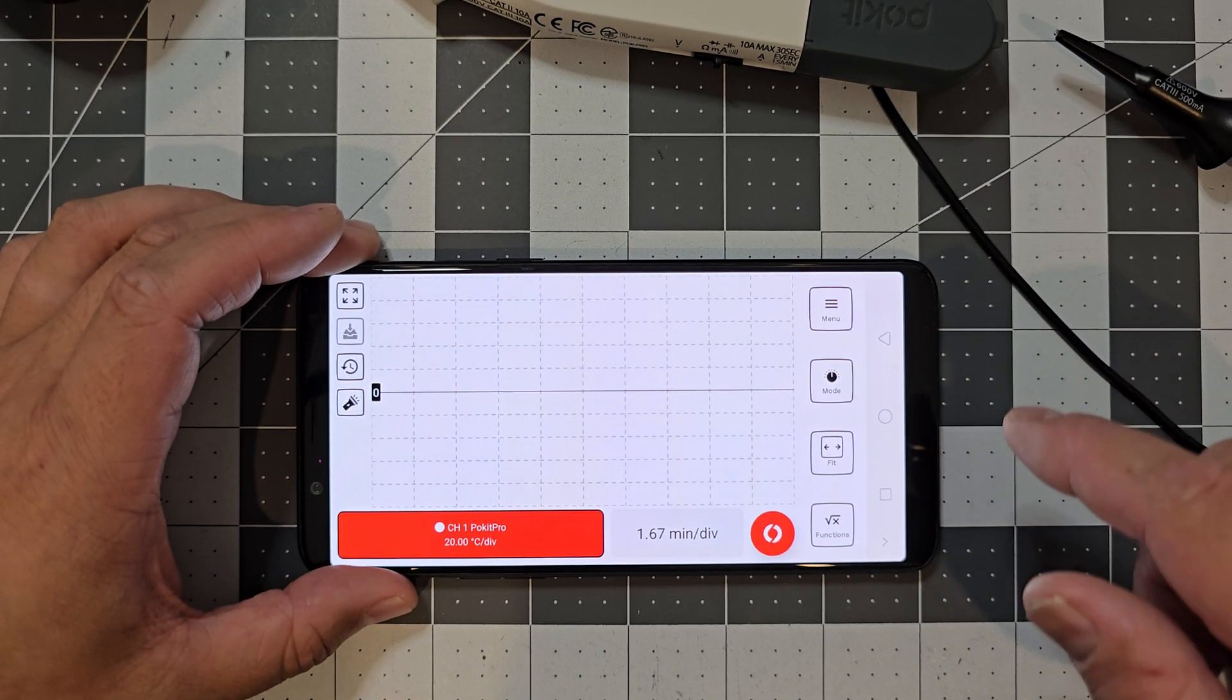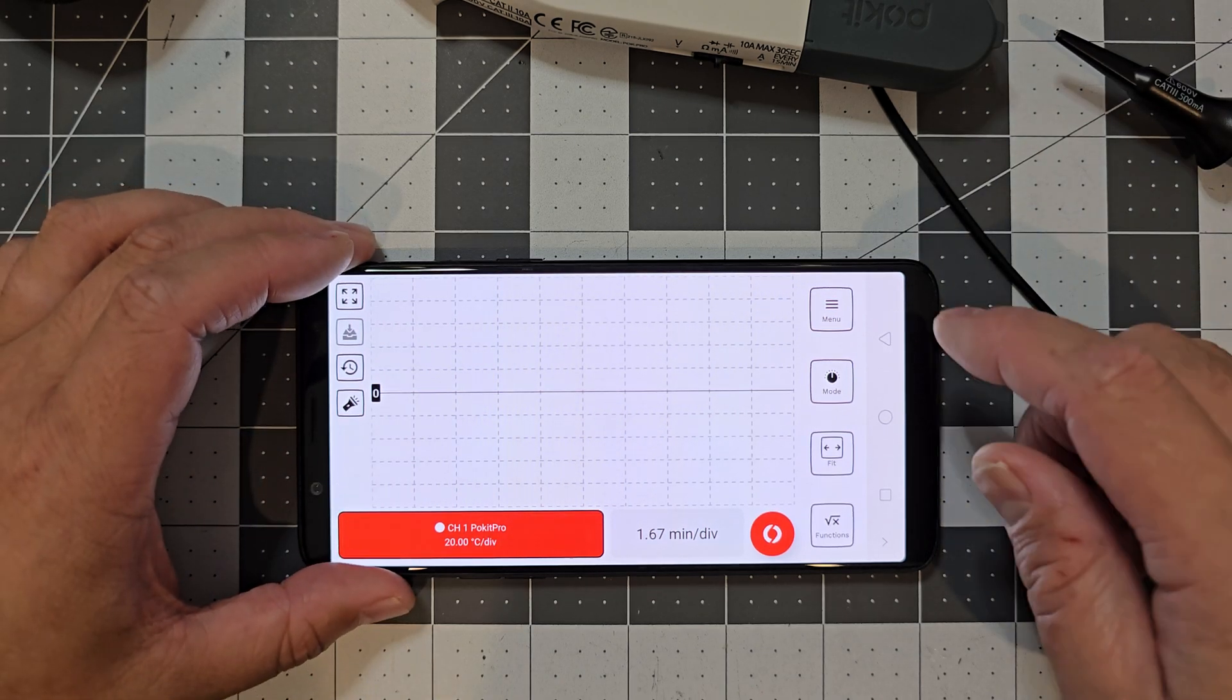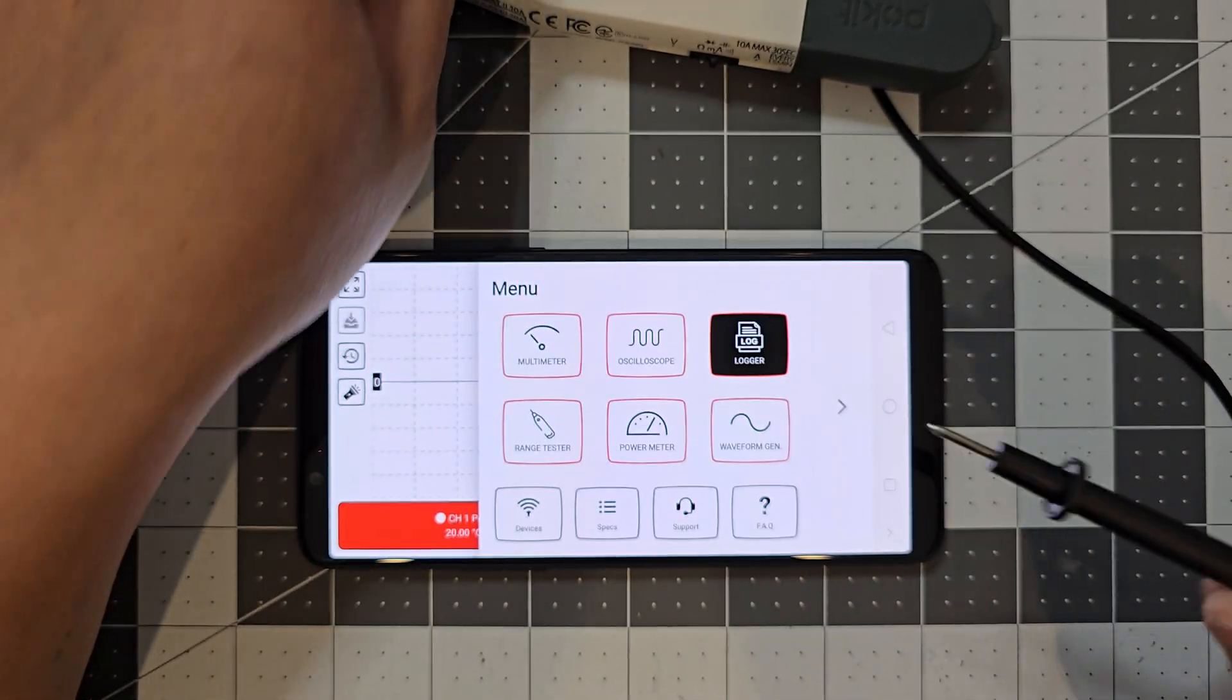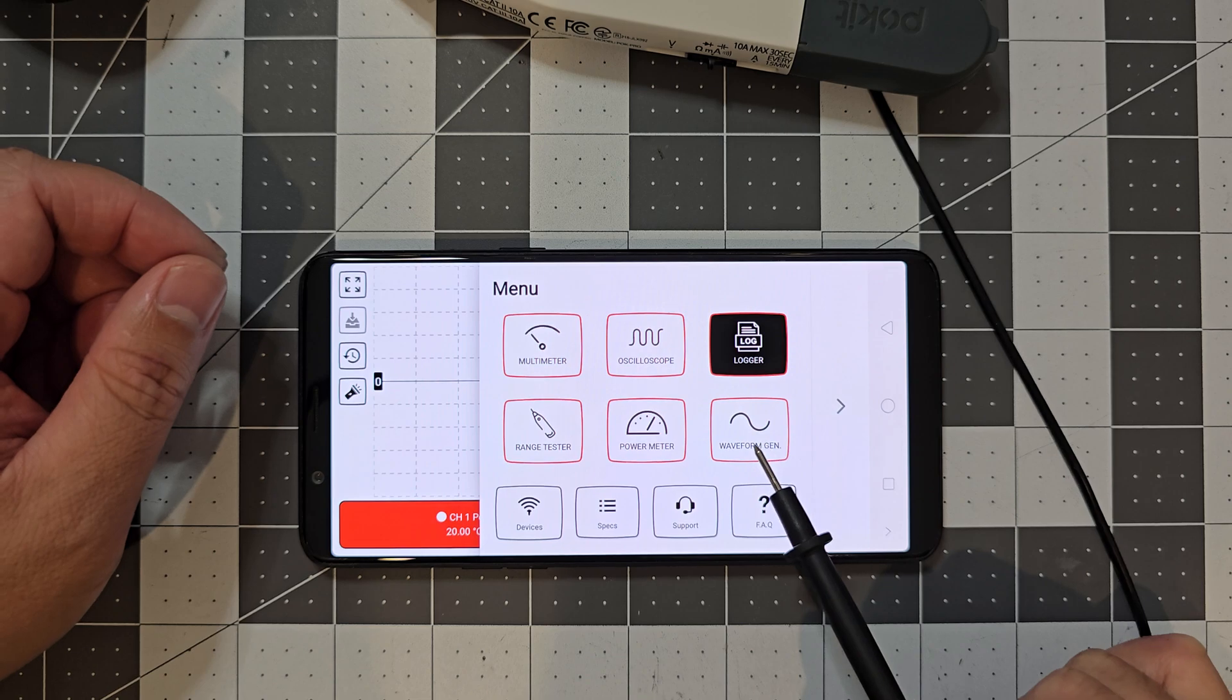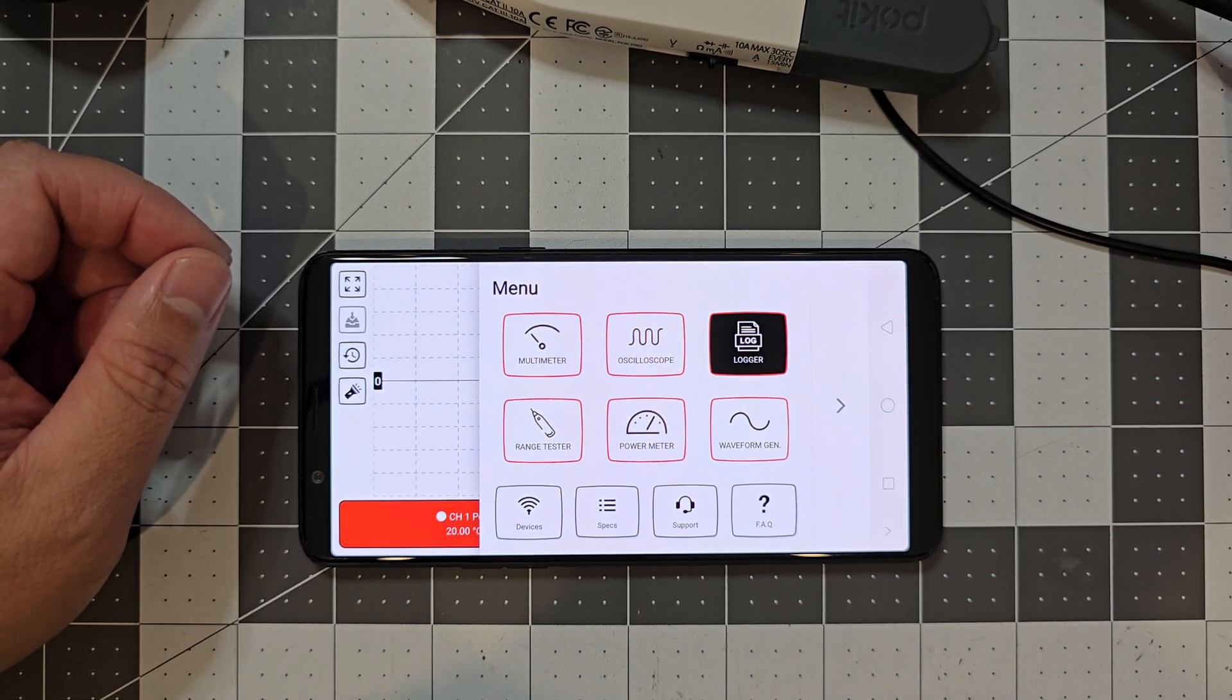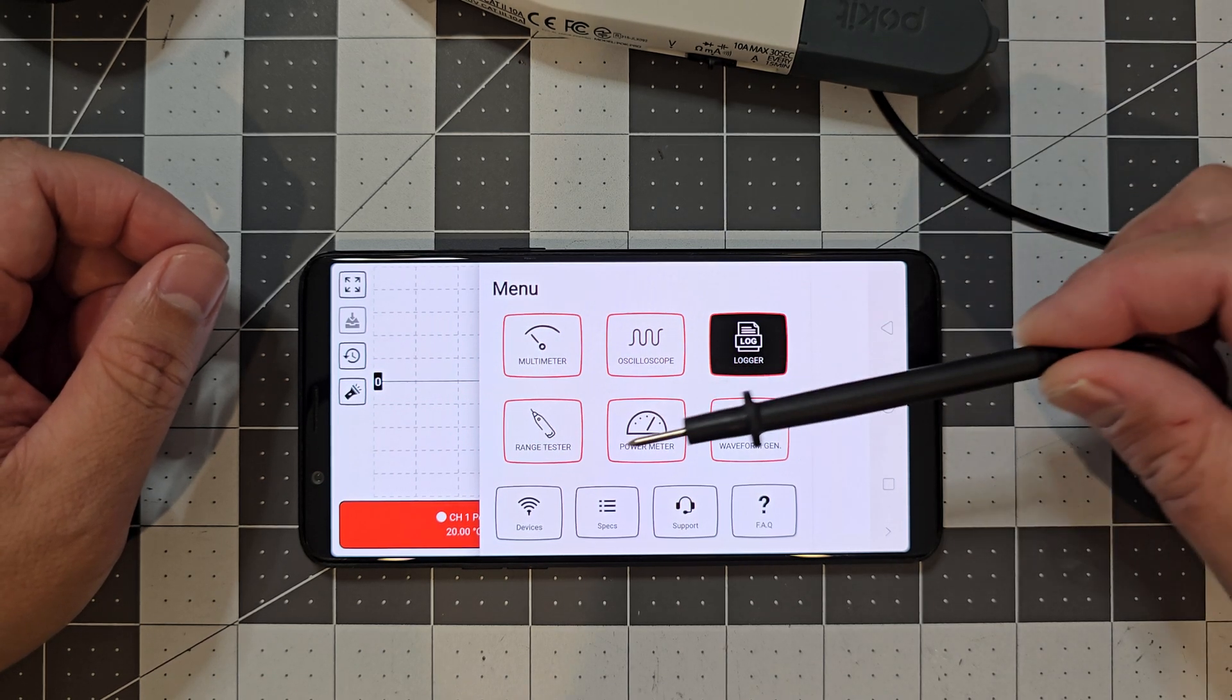You've got a logger function, which I think just tracks, you know, whatever you want it to log over a period of time. They've also got a range tester. But that's, just keep in mind, these three here are an additional, I guess, expansion for the app. So I think they might be a paid sort of thing.